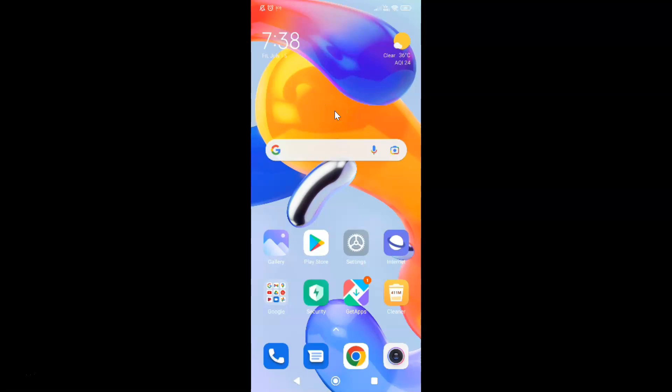Hi guys, in this video I will show you how to delete cookies and site data in Samsung internet browser on Android. So this is my Android device. So let us start.